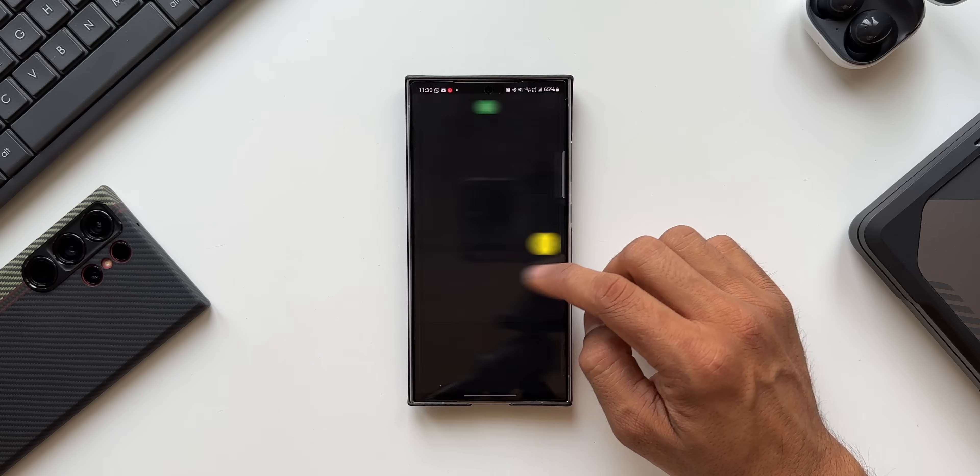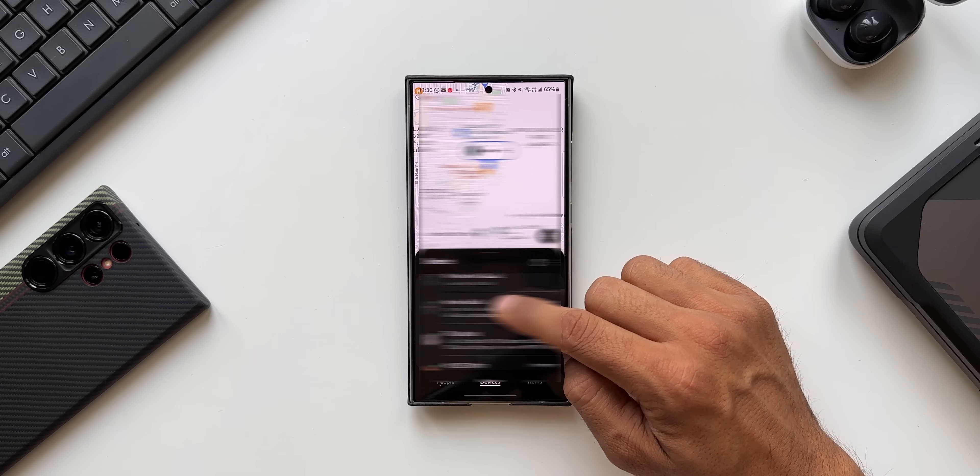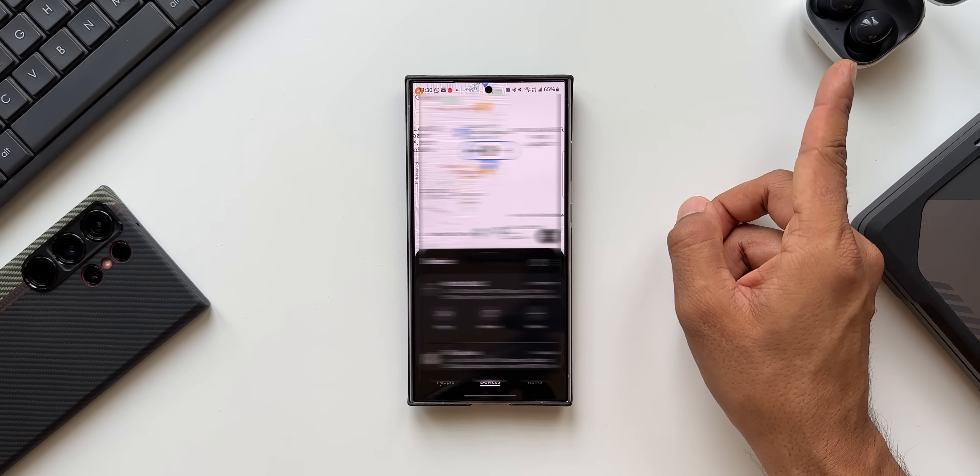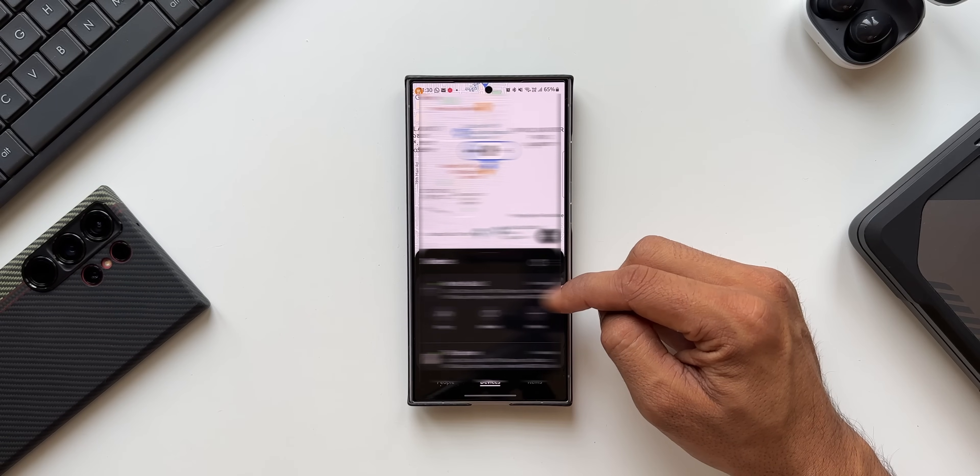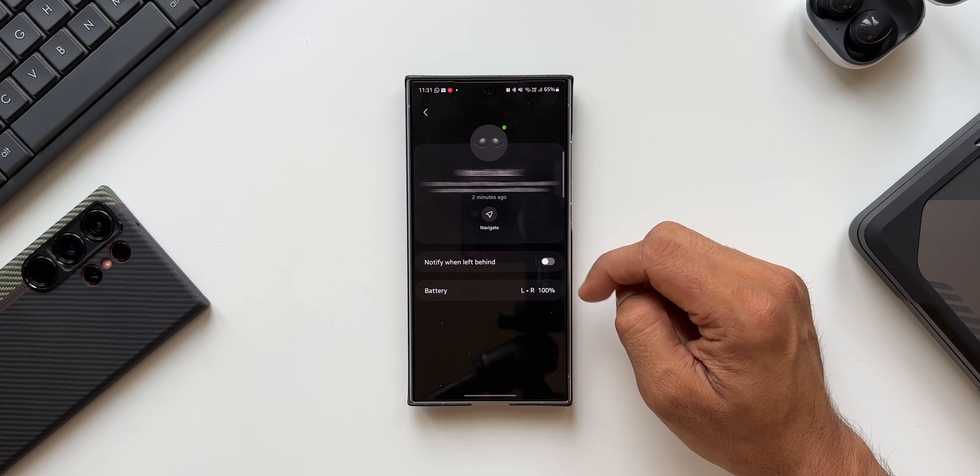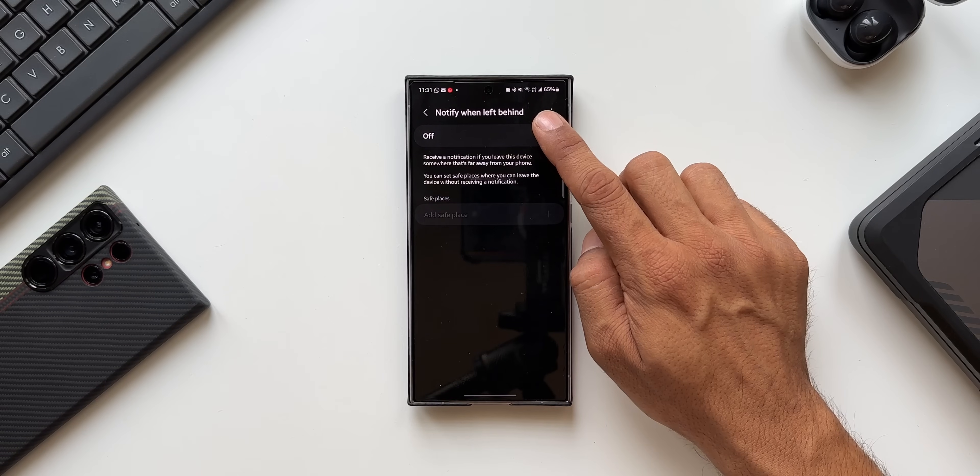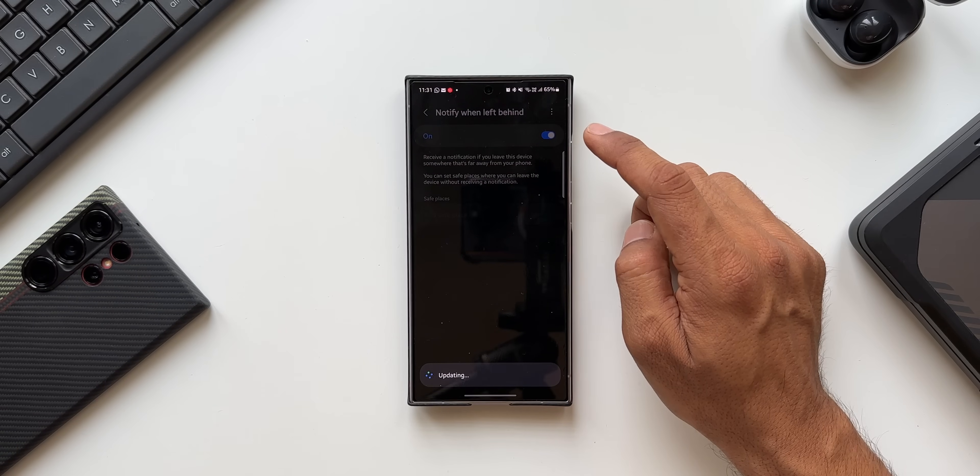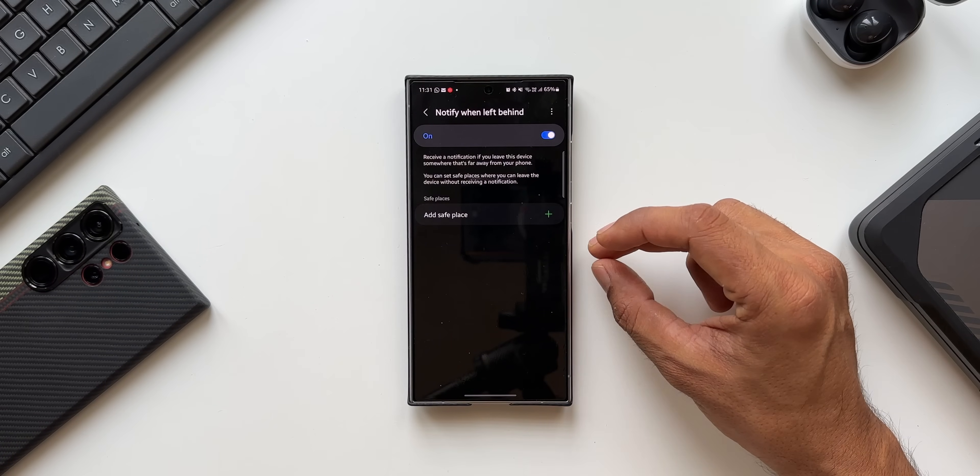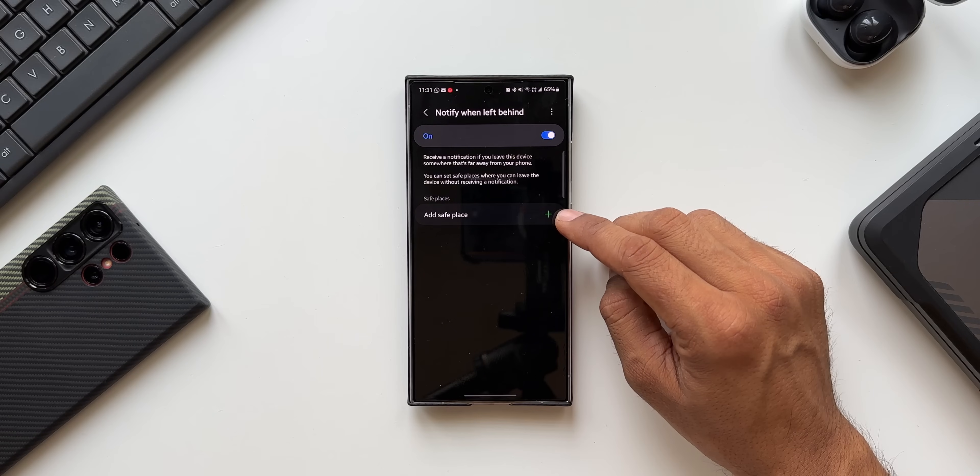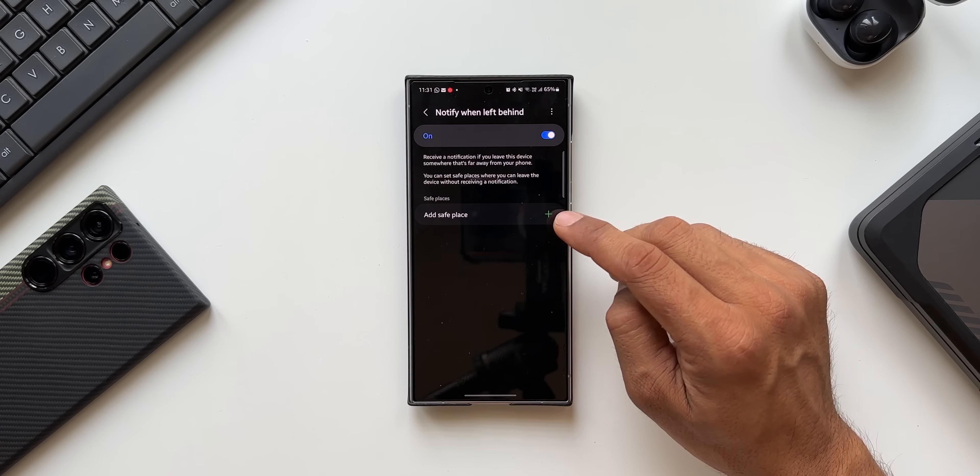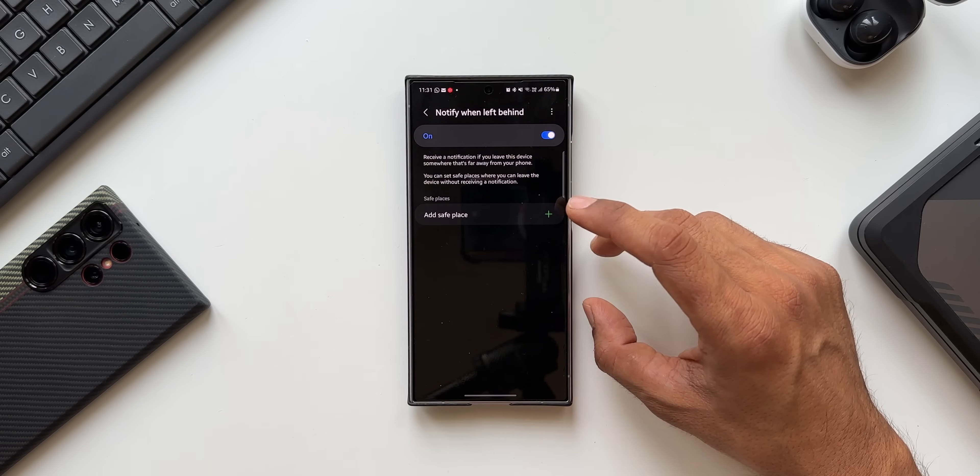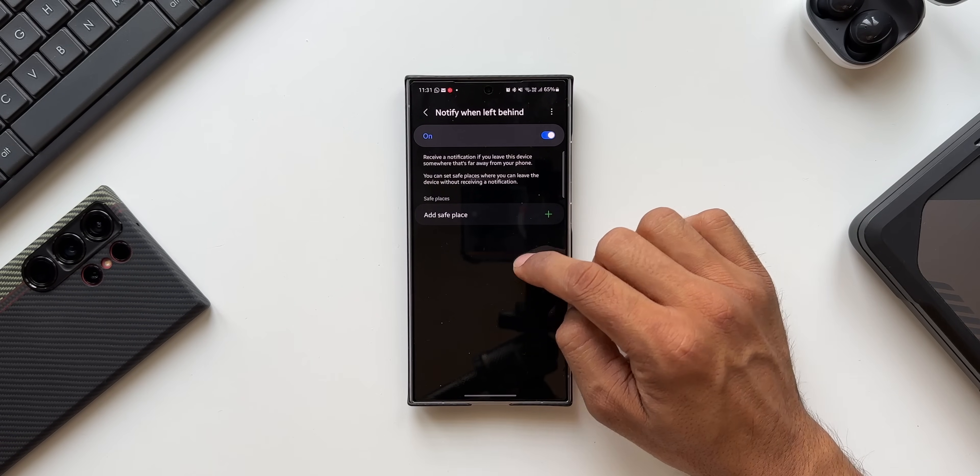Now let me go back. I will select the Buds. These buds have been connected on this phone. Let me tap on this three dot button. Now here I will be able to enable this particular feature. Let me tap on this toggle. It's updating and now the toggle has been enabled. Here you see I can tap on this plus button to add a place which is safe for this device.